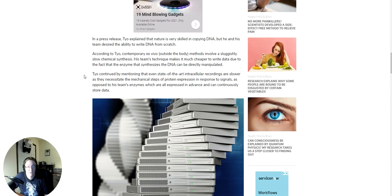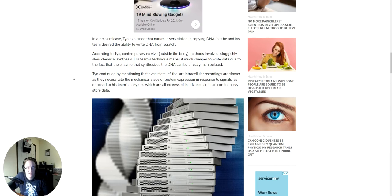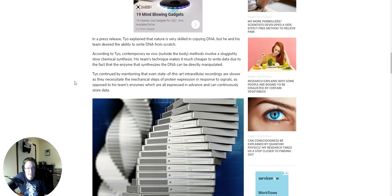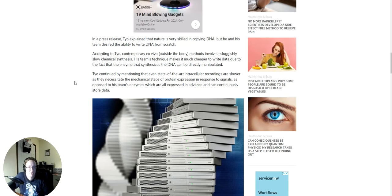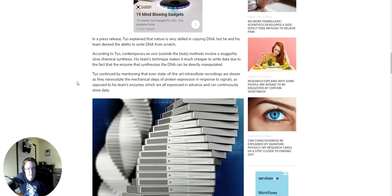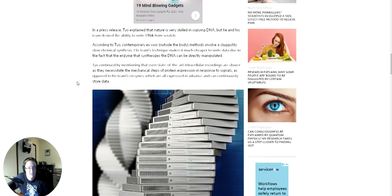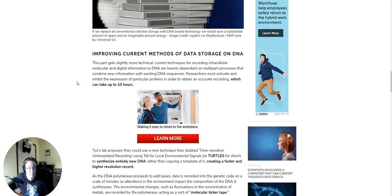According to Teo, contemporary ex vivo, outside the body, methods involve a sluggishly slow chemical synthesis. His team's technique makes it much cheaper to write data due to the fact that the enzyme that synthesizes the DNA can be directly manipulated. Teo continued by mentioning that even state-of-the-art intracellular records are slower as they necessitate the mechanical steps of protein expression in response to signals, as opposed to his team's enzymes, which are all expressed in advance and can continuously store data.